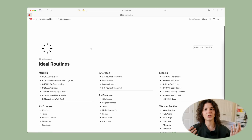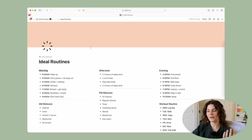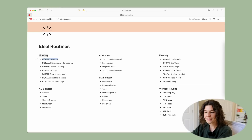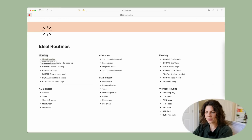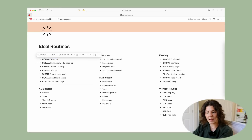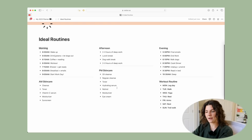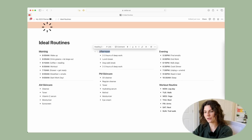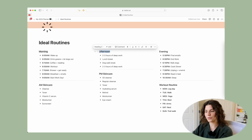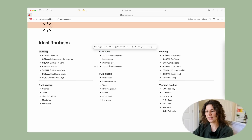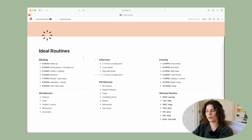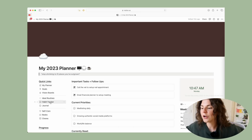Going into Ideal Routines — this is a place where you can put a quick snapshot of what you want your routines to look like. You can add in the time and your habit of choice for all of these sections. Of course you can customize these too — if you don't want an afternoon routine you can put in a weekend routine or Sunday routine. Totally customize it however you want.